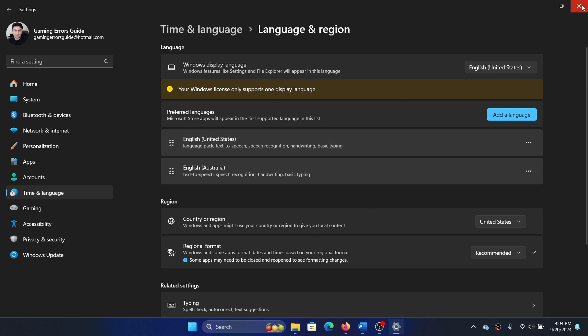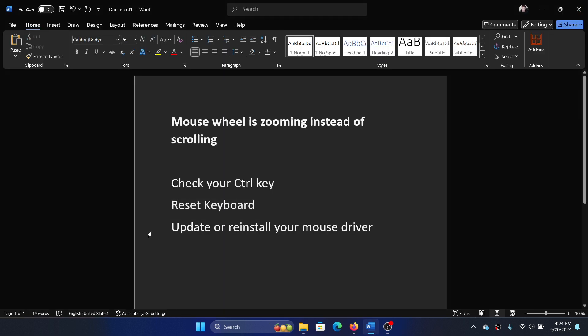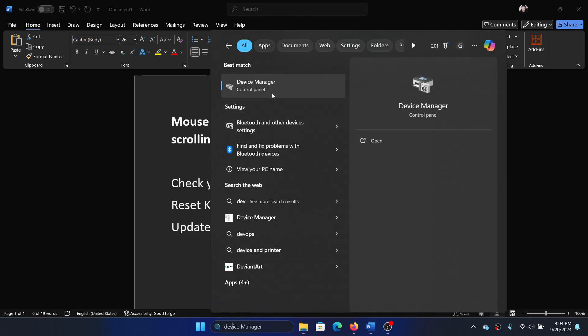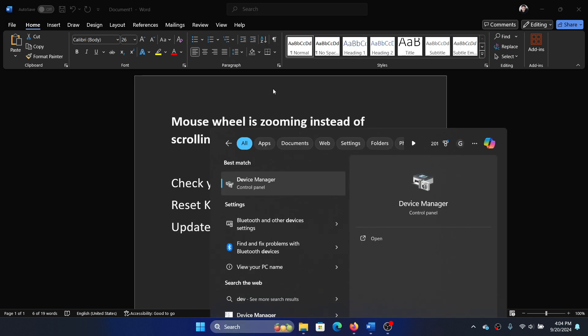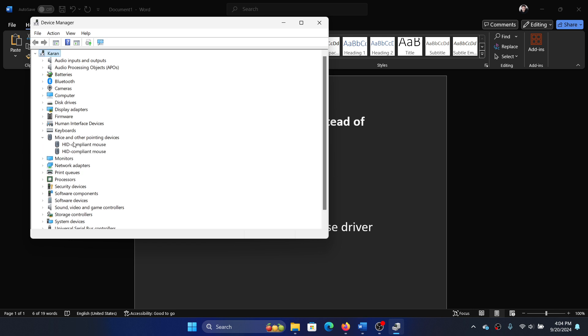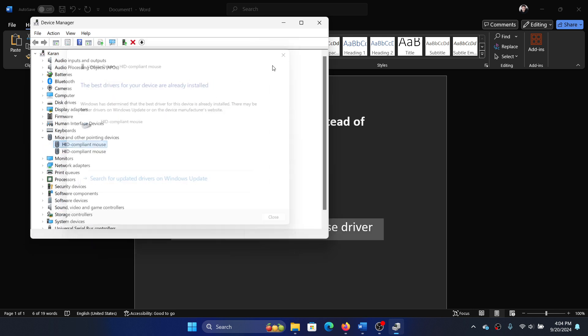And lastly, update or reinstall your mouse driver. Search for Device Manager in the Windows search bar and open it. Expand the list for Mice and Other Pointing Devices and update each of the drivers.